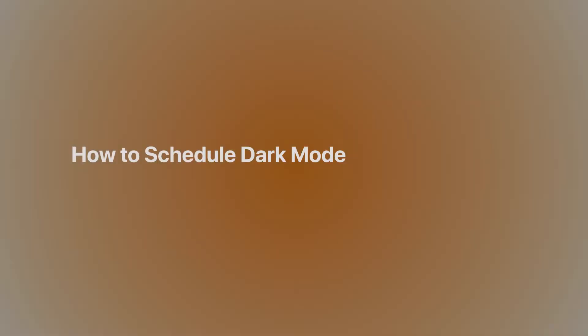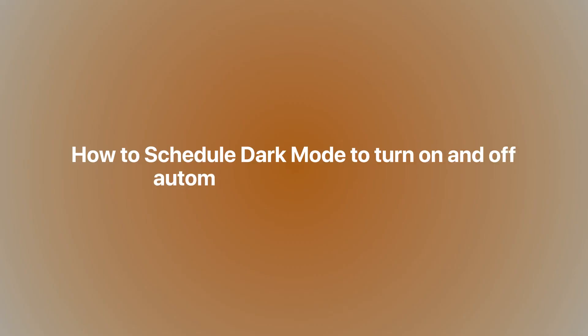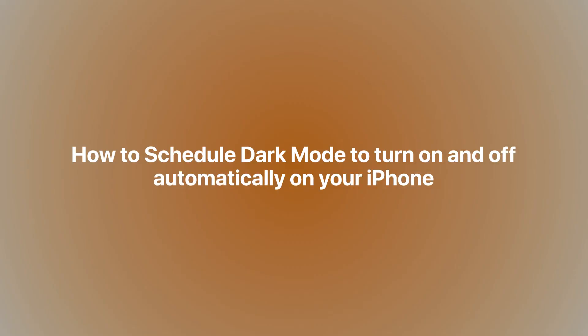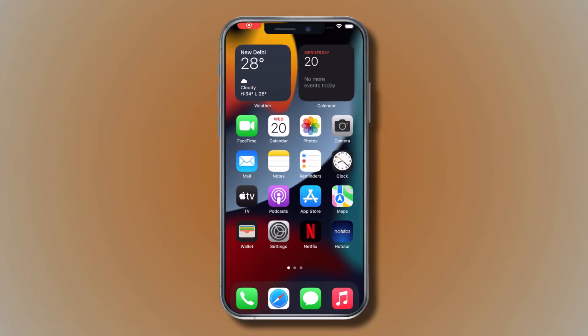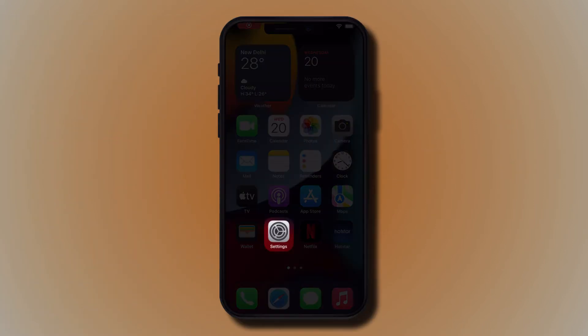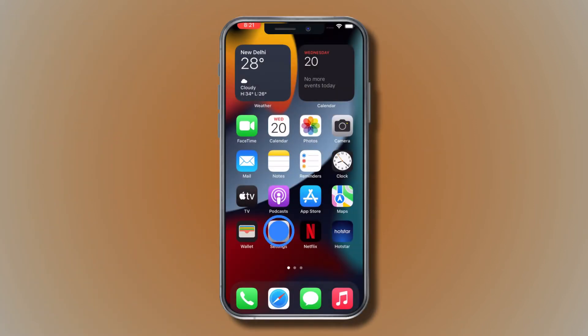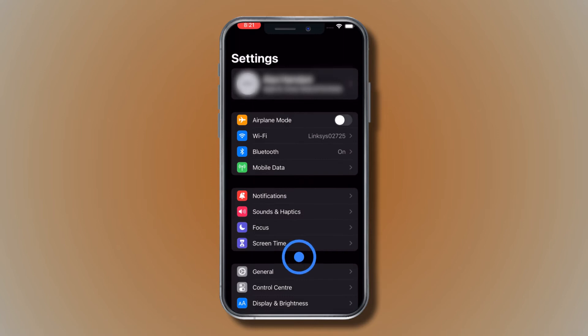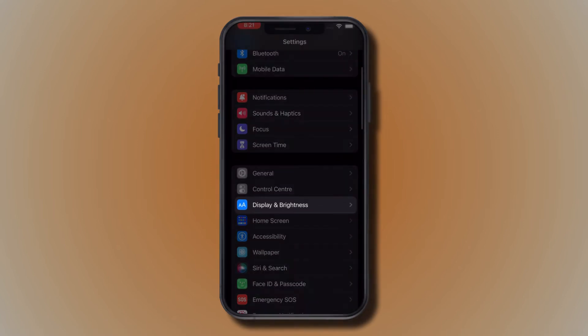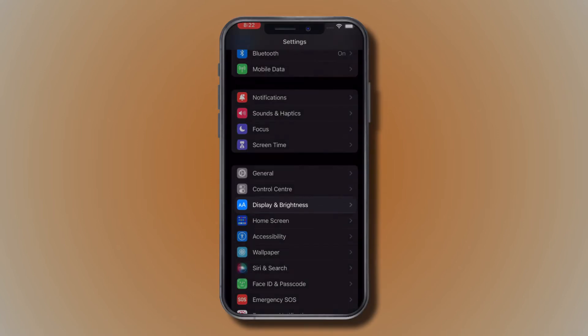How to Schedule Dark Mode to turn on and off automatically on your iPhone. Go to Settings. Scroll down and tap Display and Brightness.